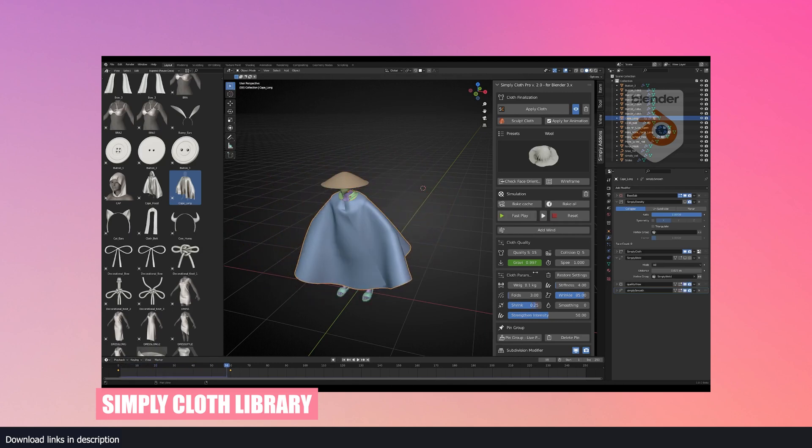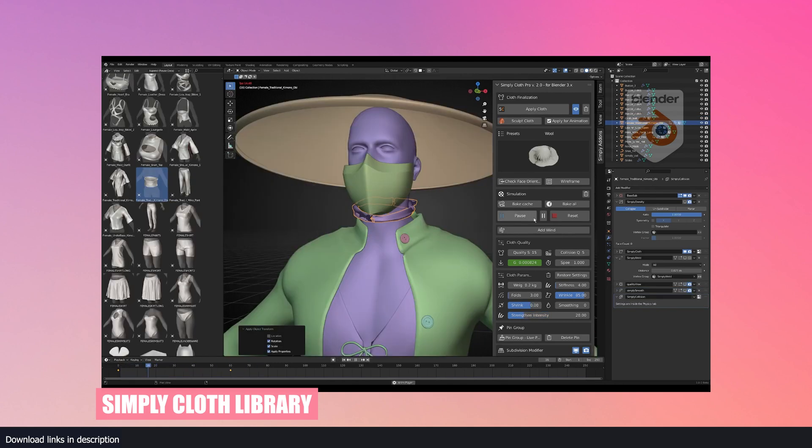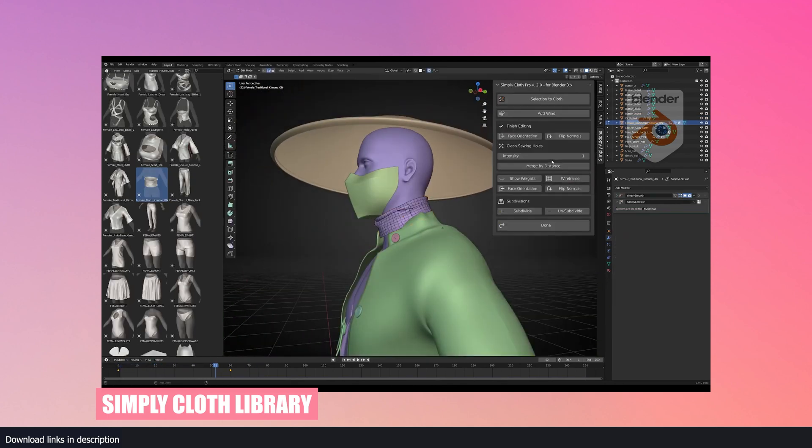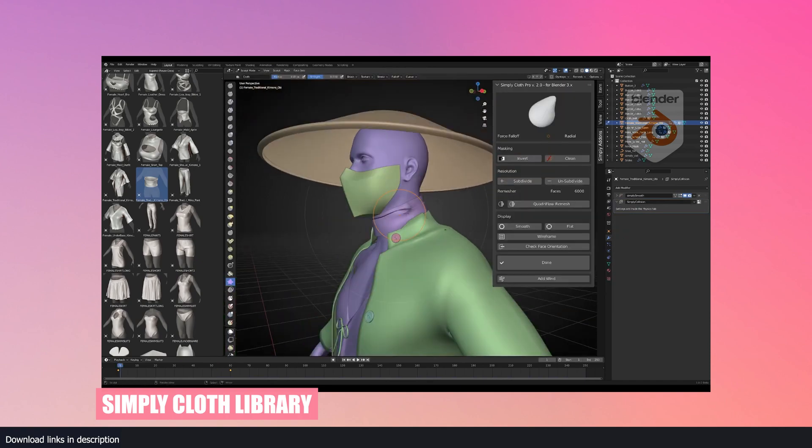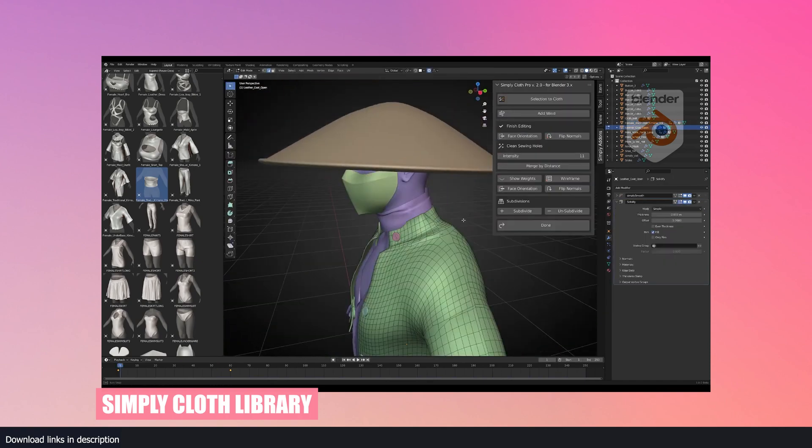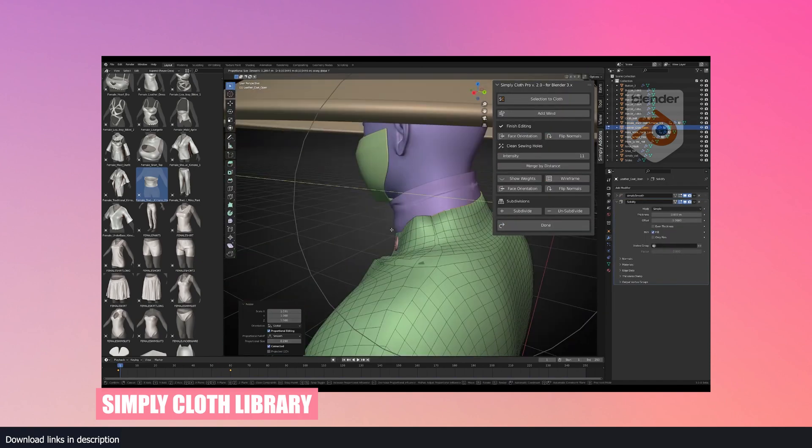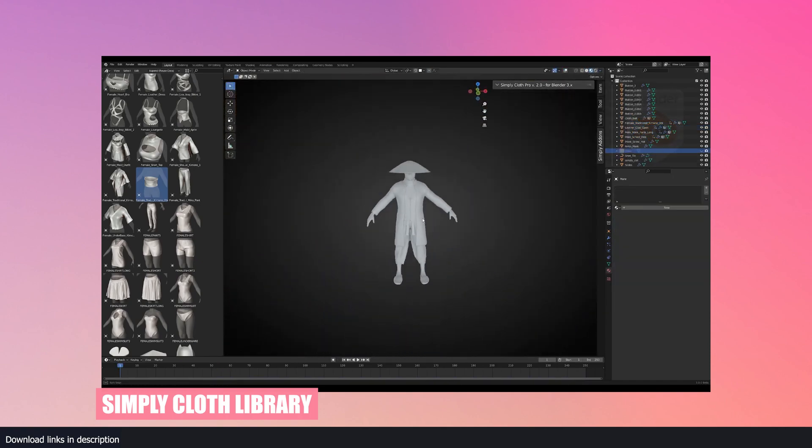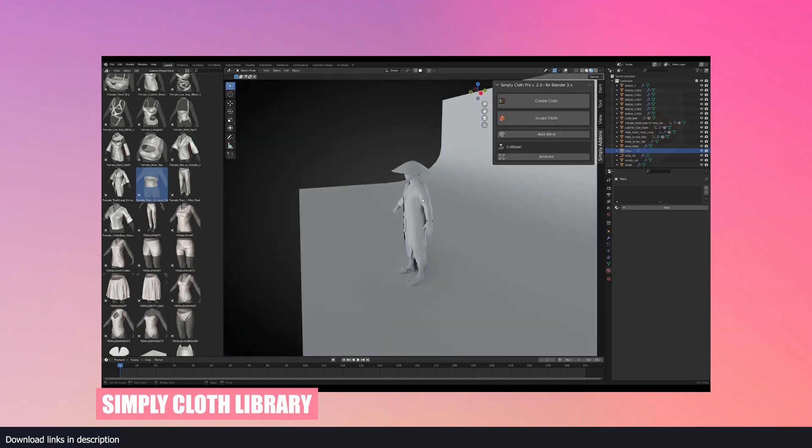That way, no matter the size or shape of your character, the clothes will always fit without any hassle. The library comes with some pre-made assets, but it's the simulatable cloth patterns that sold it for me.